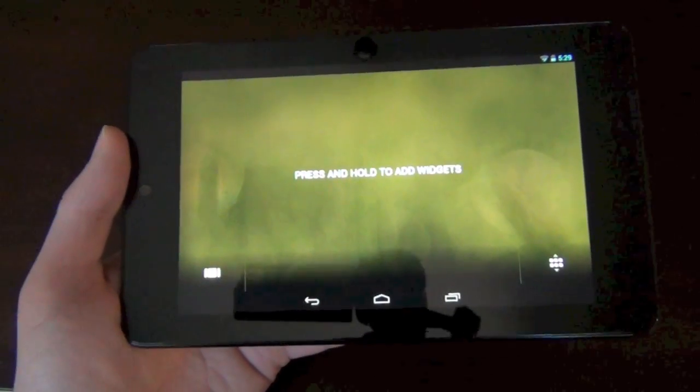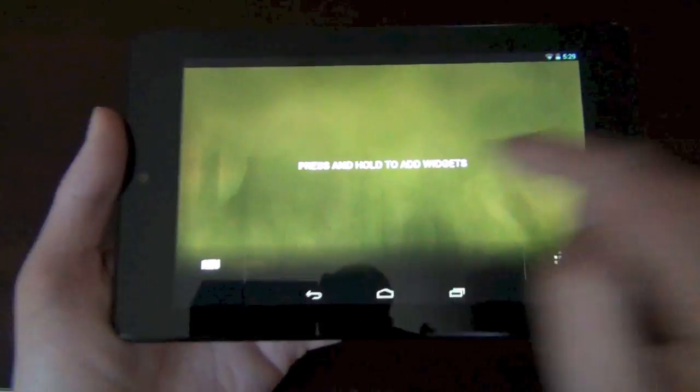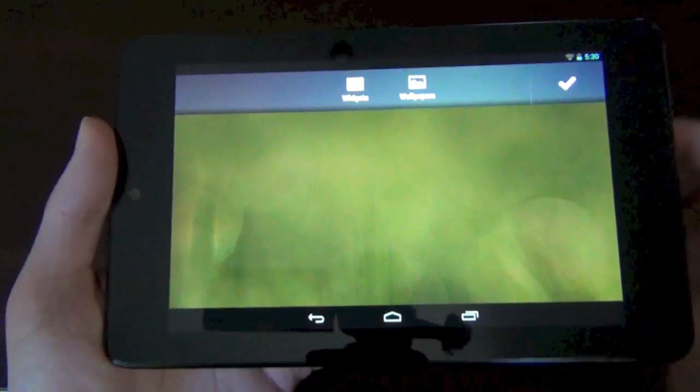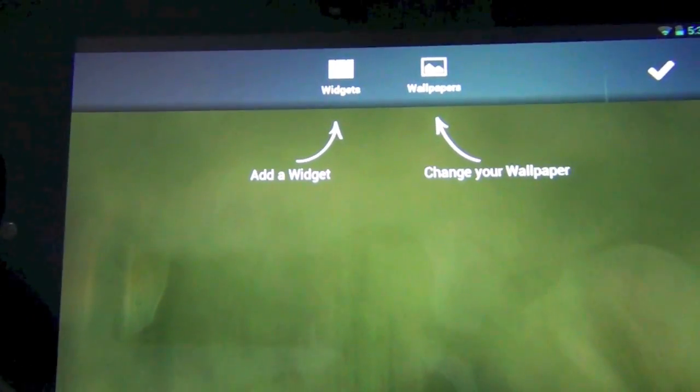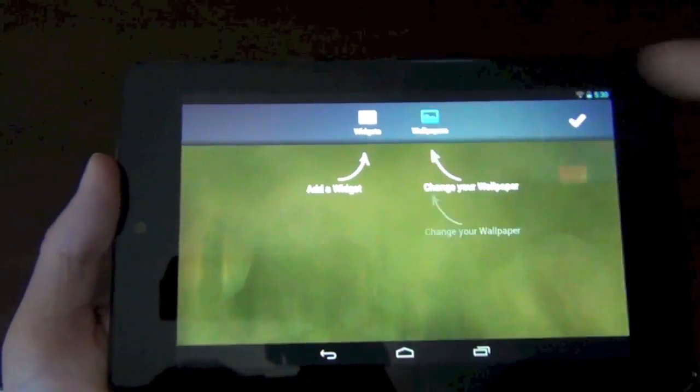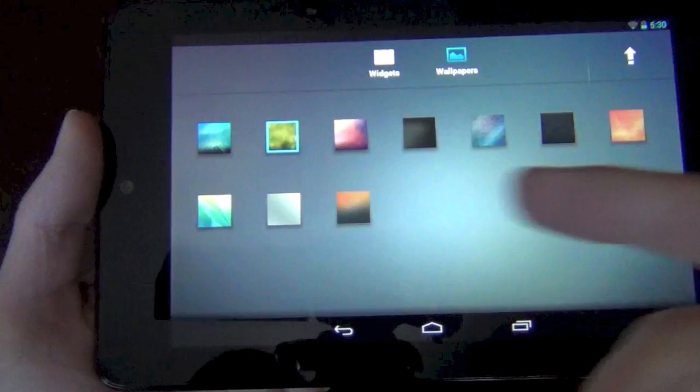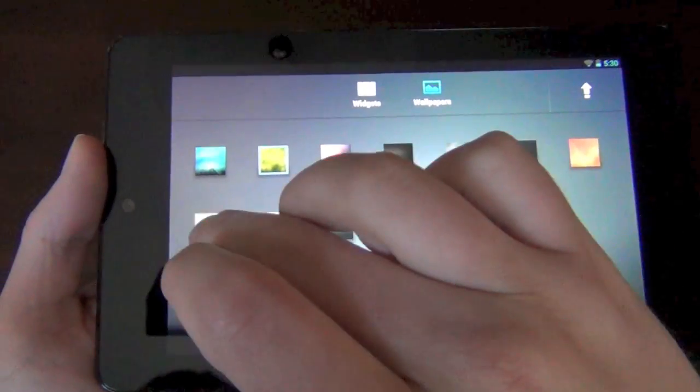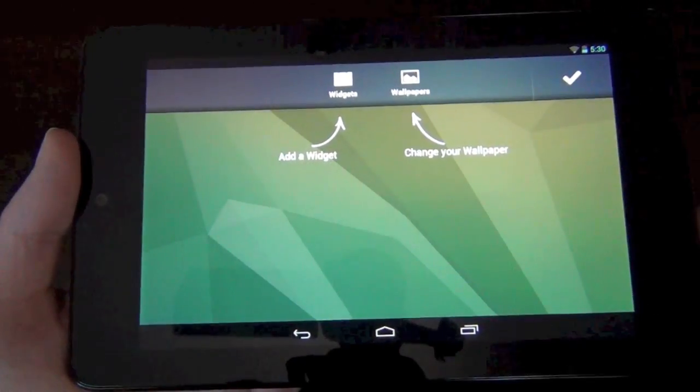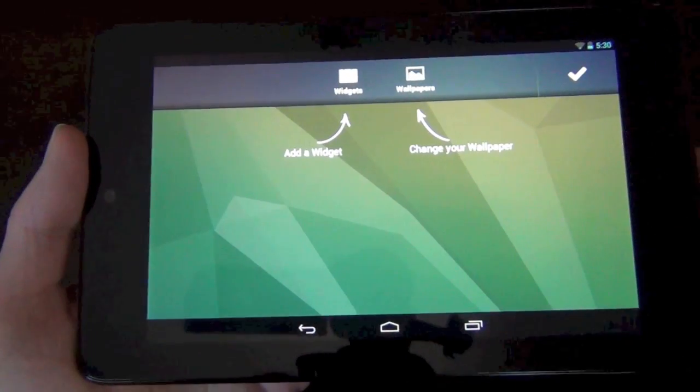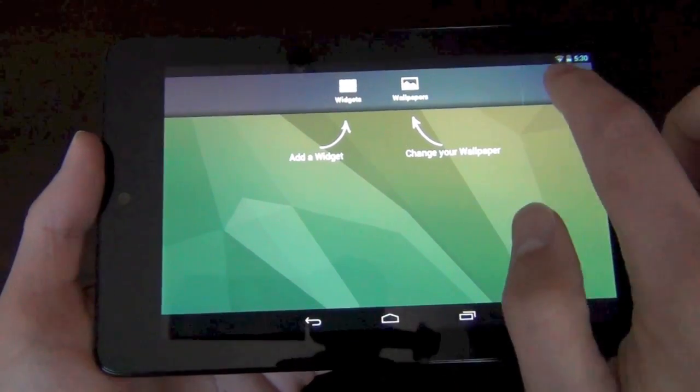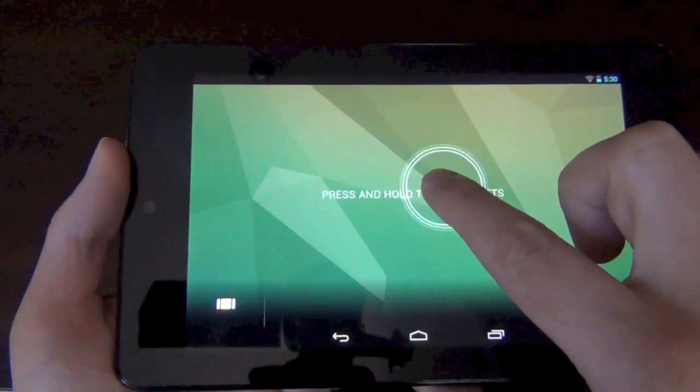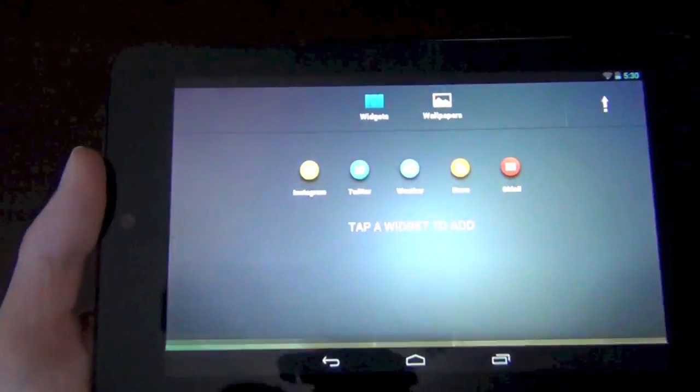This is where we get into sort of the uniqueness of Chameleon. It says press and hold to add widgets. I'm going to go ahead and press and hold, and up here it says change your wallpaper or add a widget. Let's just do the simple thing first, that's wallpaper. They have a bunch of stock wallpapers in here. As far as I can tell you can't actually add your own, but you can see I just chose that wallpaper. I'm not really seeing yet how you can add your own.